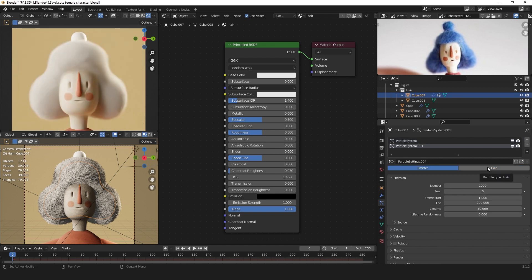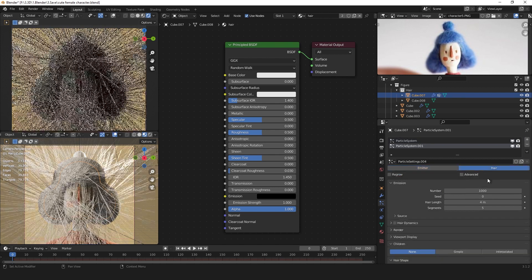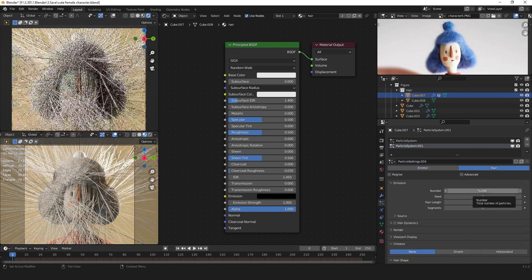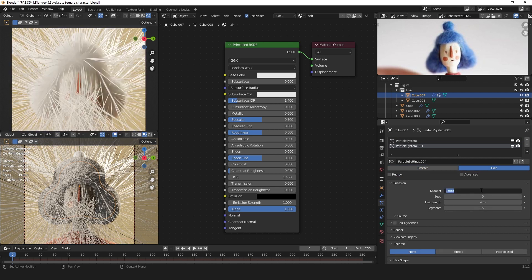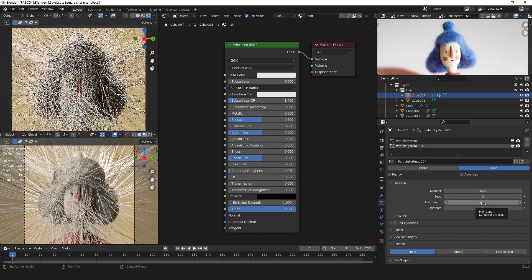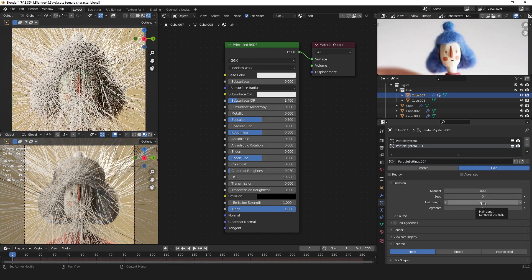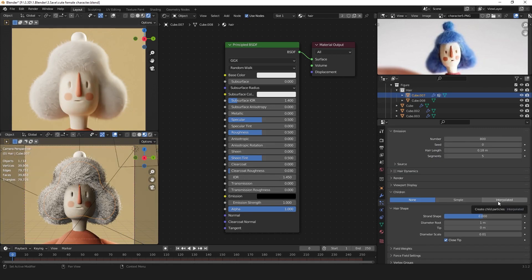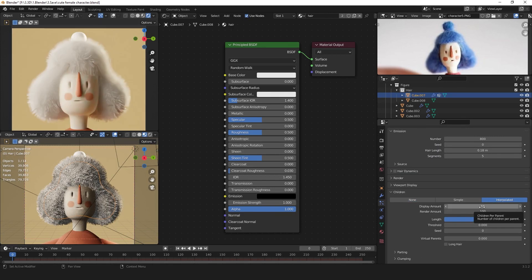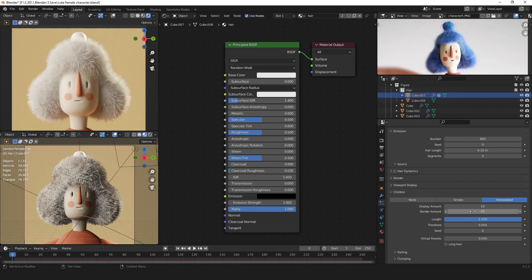Change it to hair again and maybe lower the amount to 800. Decrease the hair length to 0.18. Add interpolated children again and maybe lower the render amount to 20.